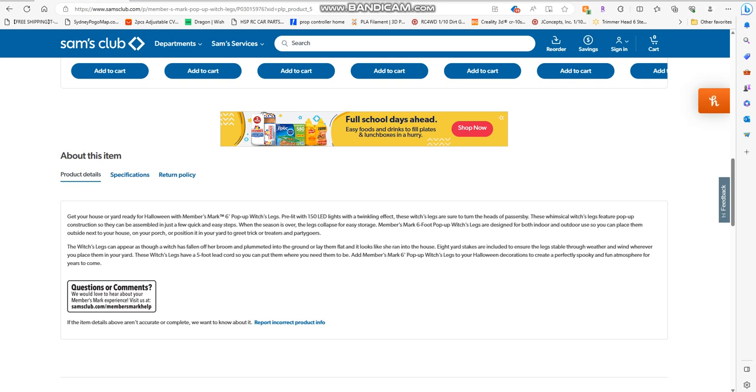For trick-or-treaters and party goers, they can appear as the witch has fell off her broom and plummeted into the ground, or lay them to make it look like she ran into the house.